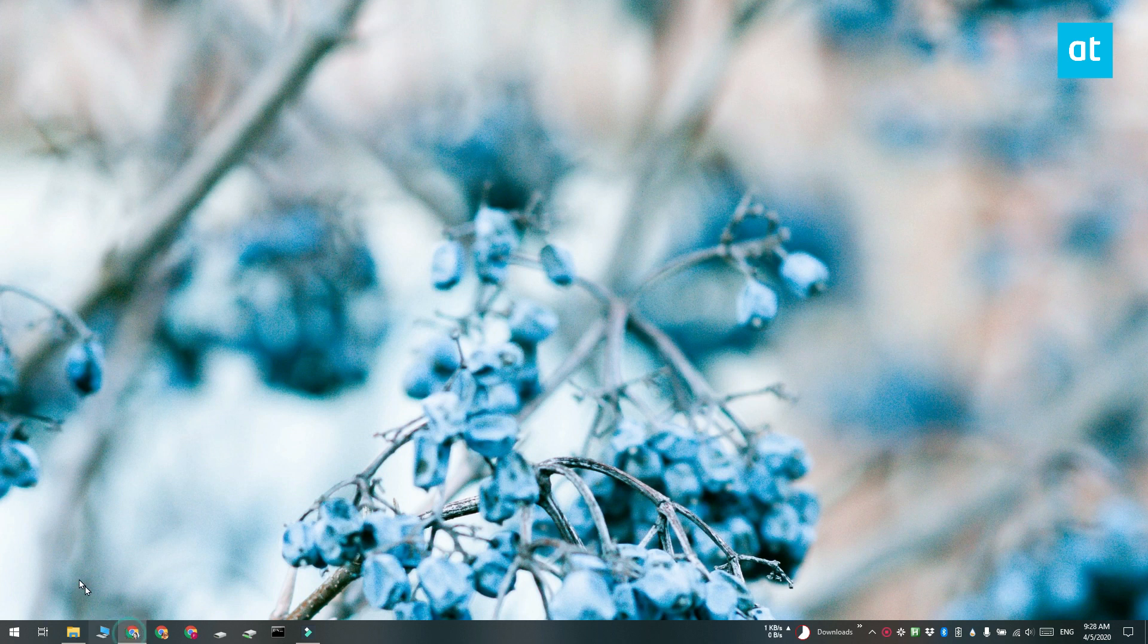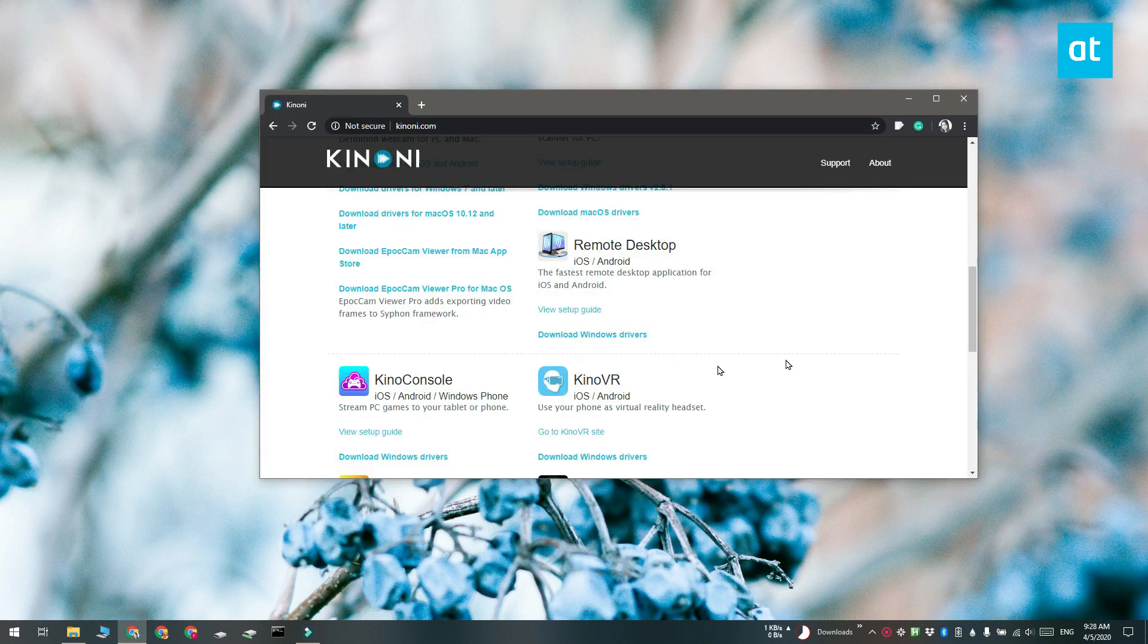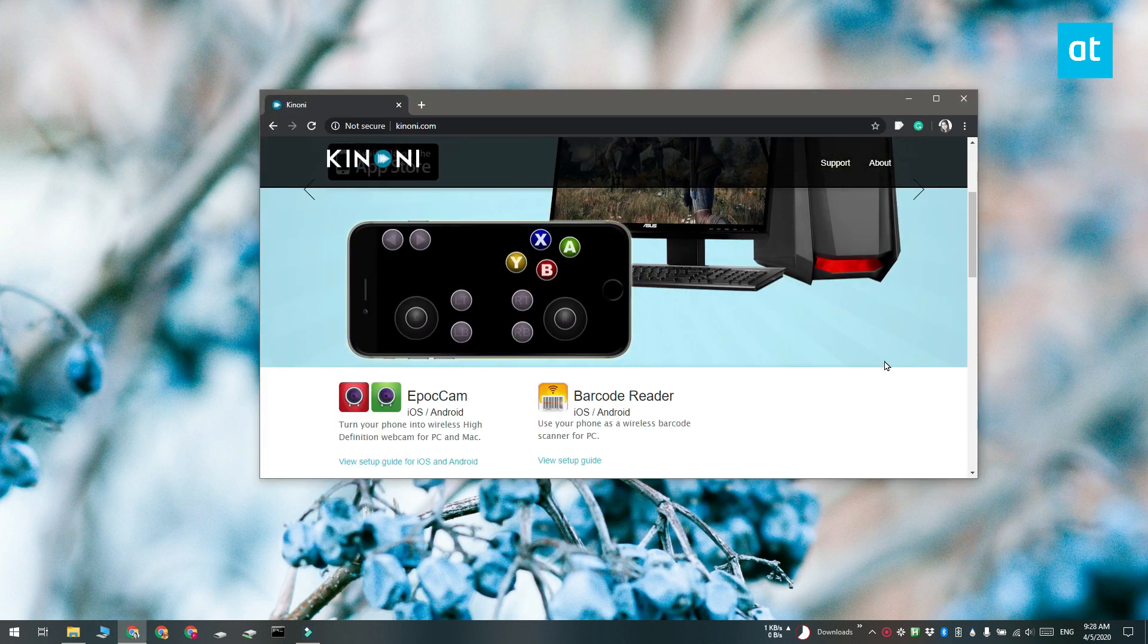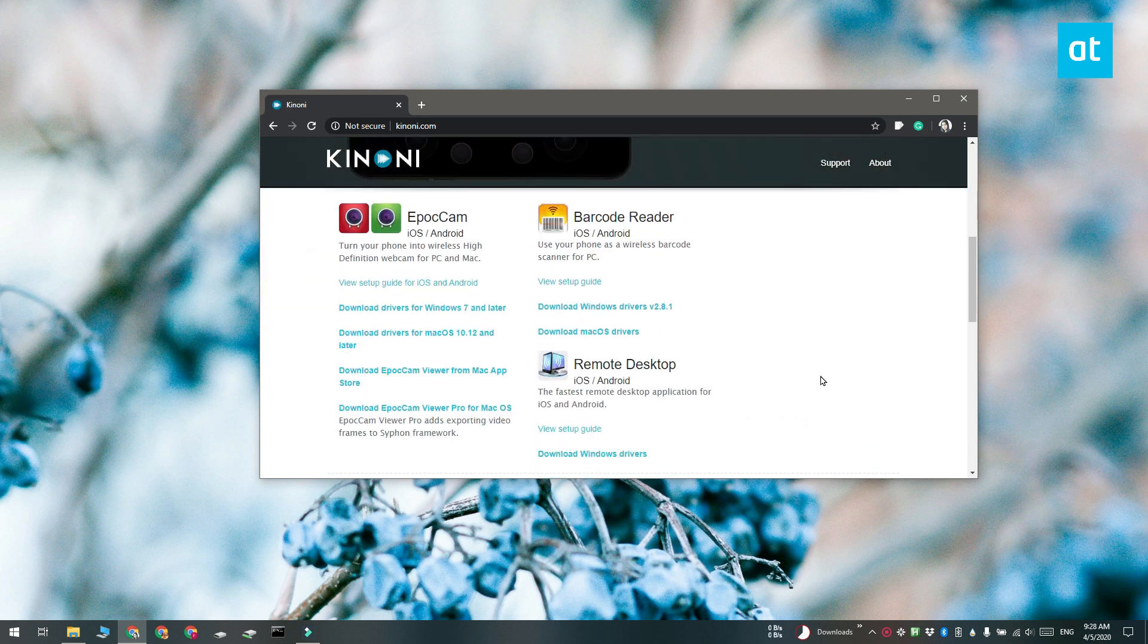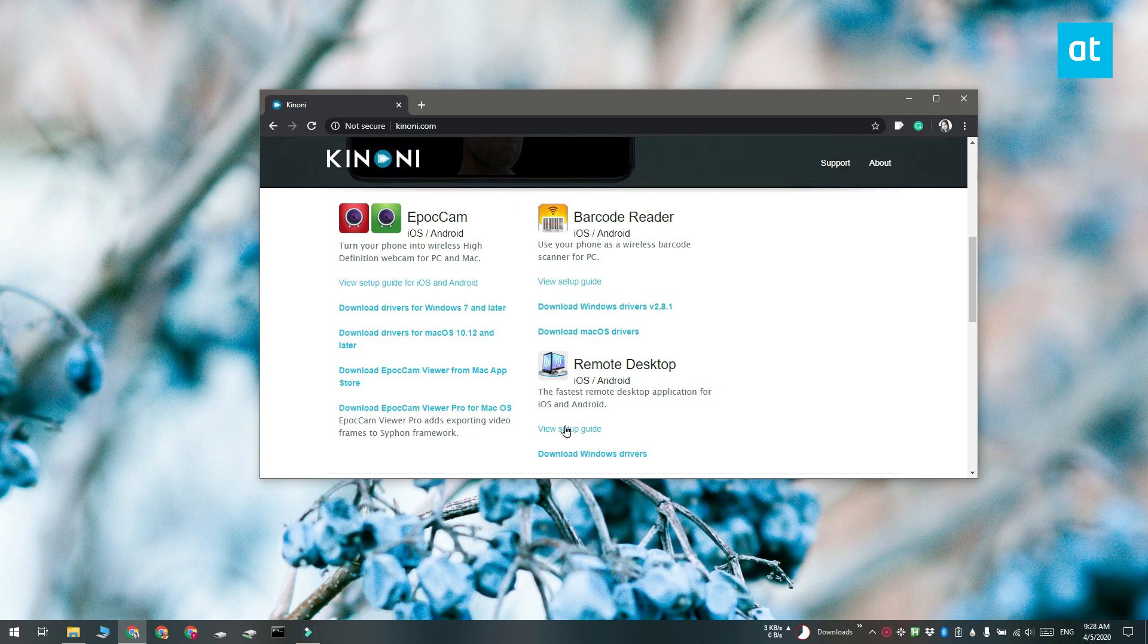We're going to be using an app called Epoch Cam and you need to install the app on your phone. There's one available for iOS and there's one available for Android. You also have to install the desktop apps on your desktop. Again there's an app for Windows 10 and one for Mac OS.